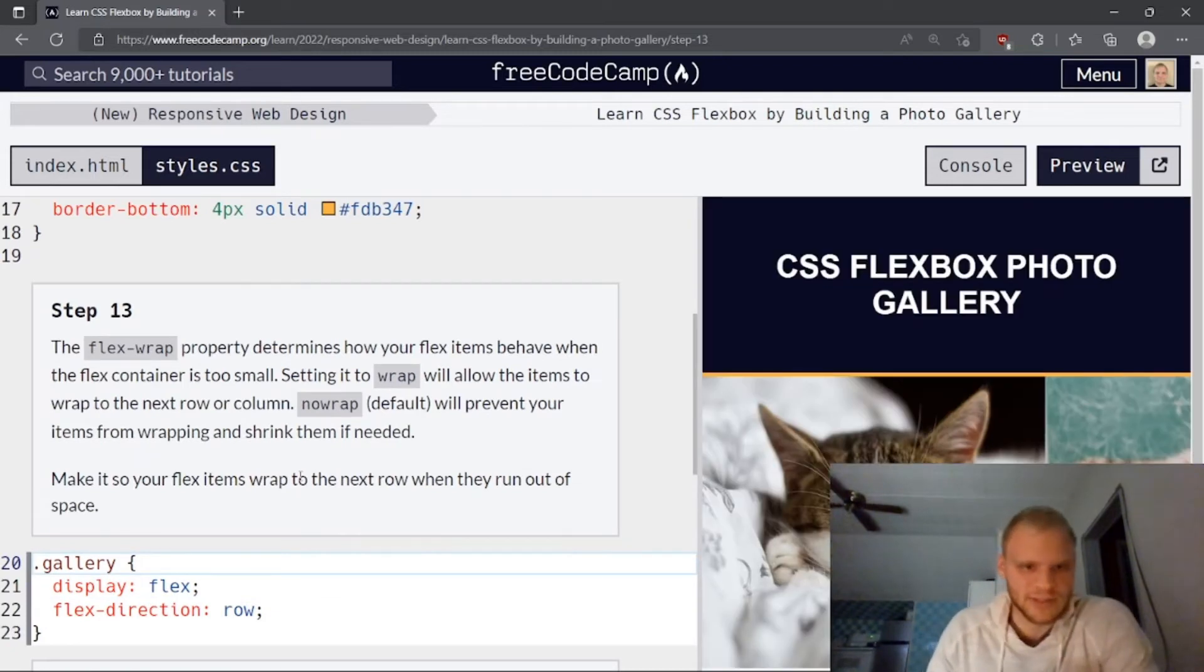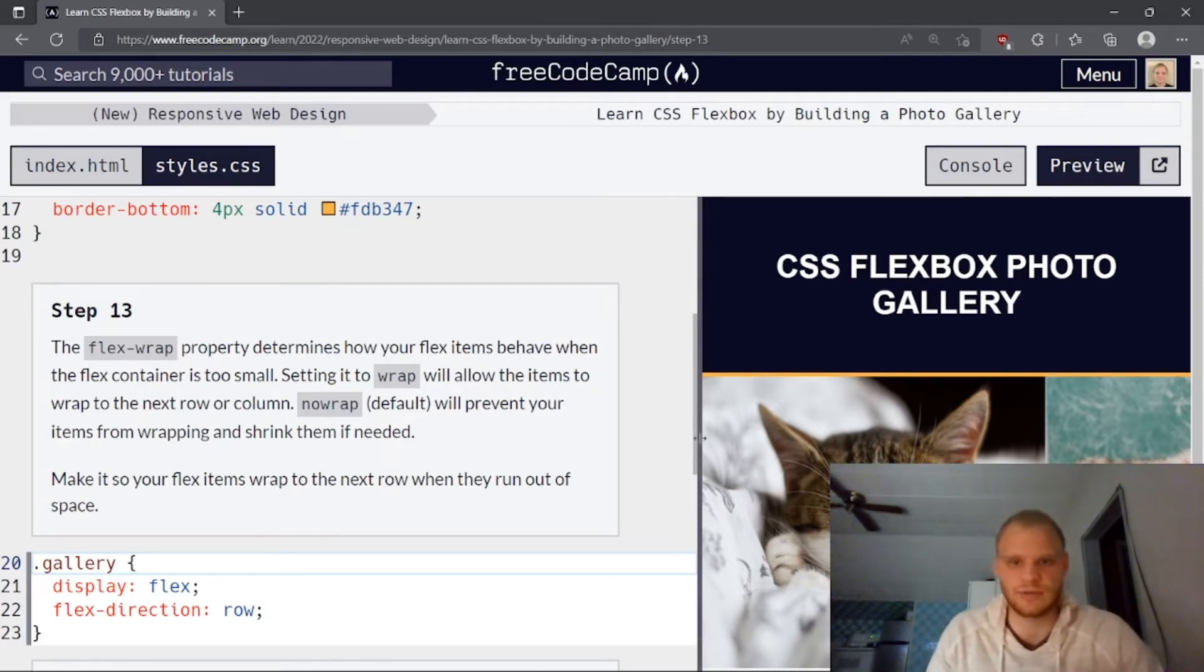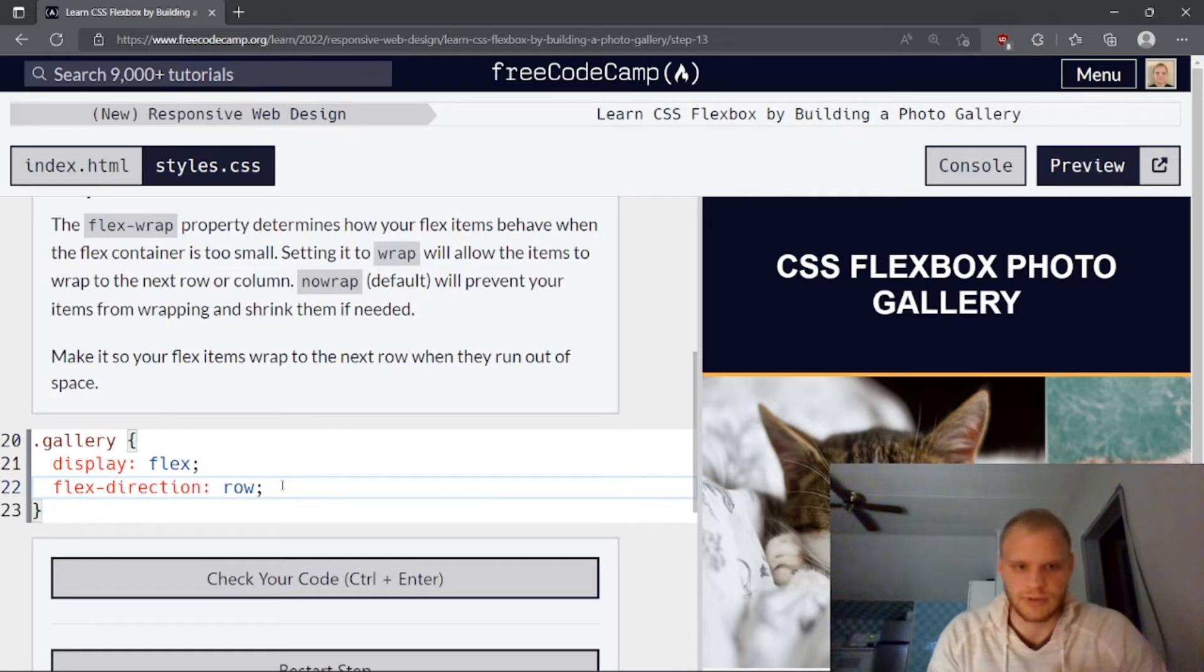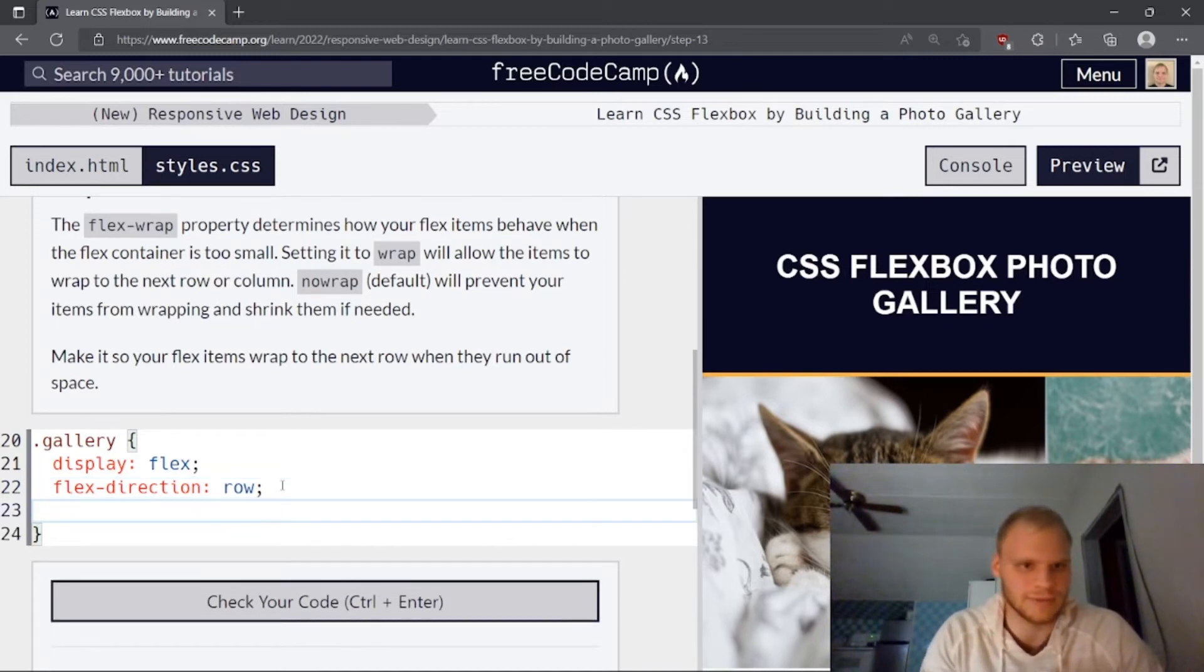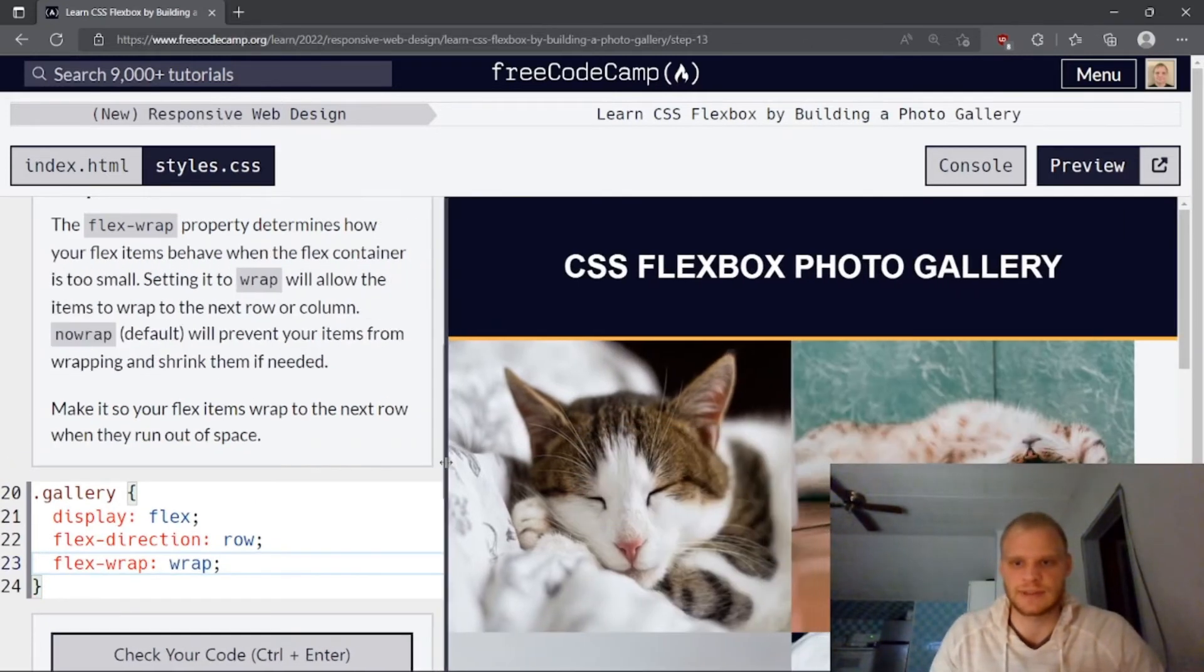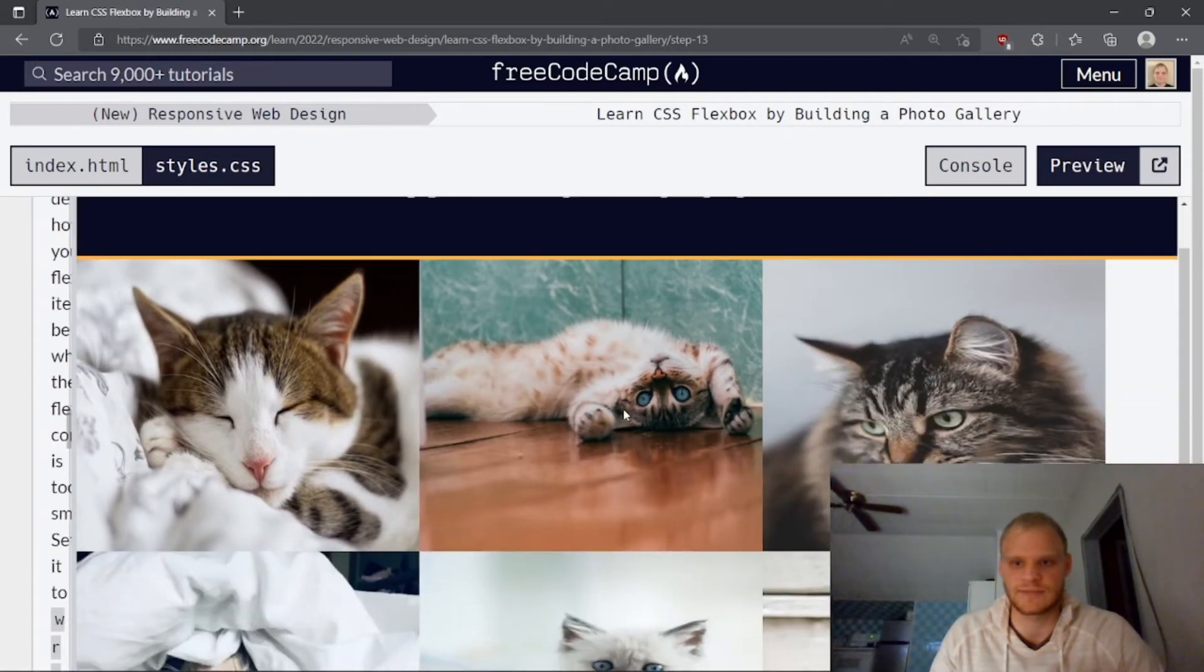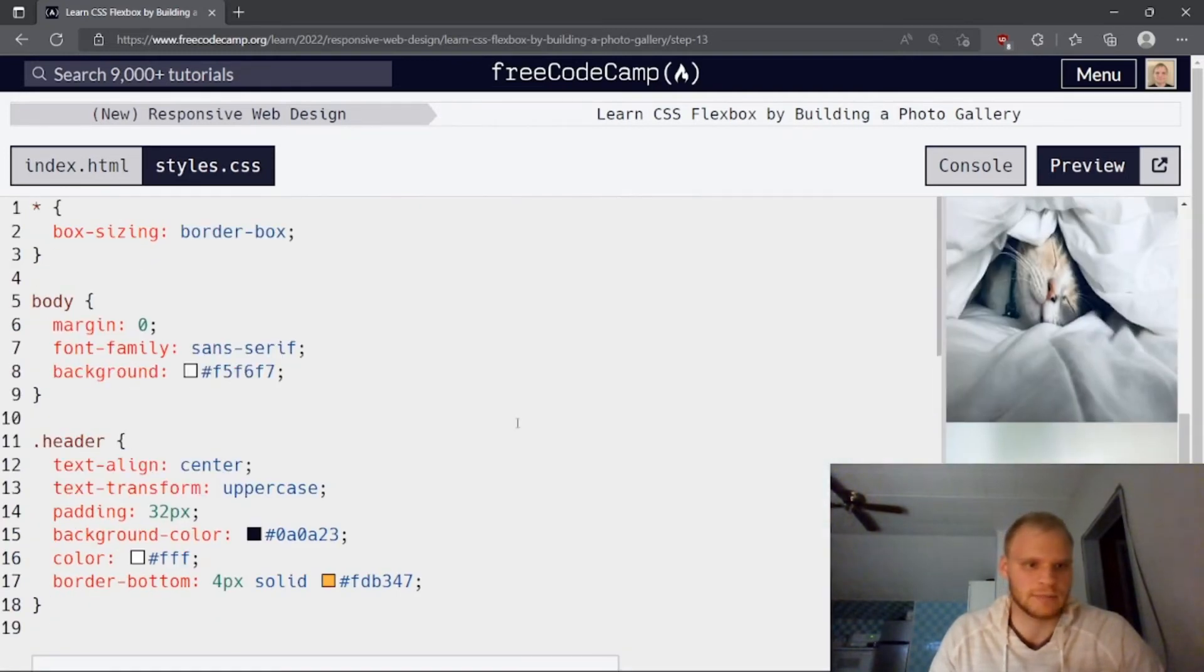The flex wrap property determines how your flex items behave when the flex container is too small. Setting it to wrap will allow the items to wrap to the next row or column. No wrap will prevent your items from wrapping and shrink them if needed. Make it so that your flex items wrap. So right now it's no wrap. And that's why they're all in one row. But once we make it wrap, it will actually go down to the next rows or not overflow. So let's just do flex wrap and set it to wrap. As you can see, now they're like that. But when I make it bigger, then they will align themselves when there's more space.